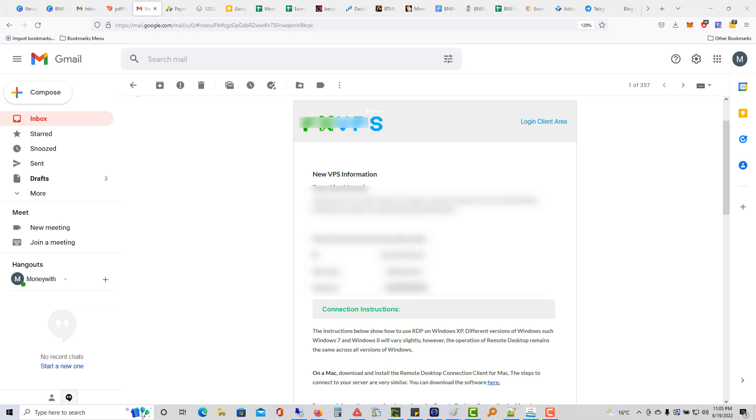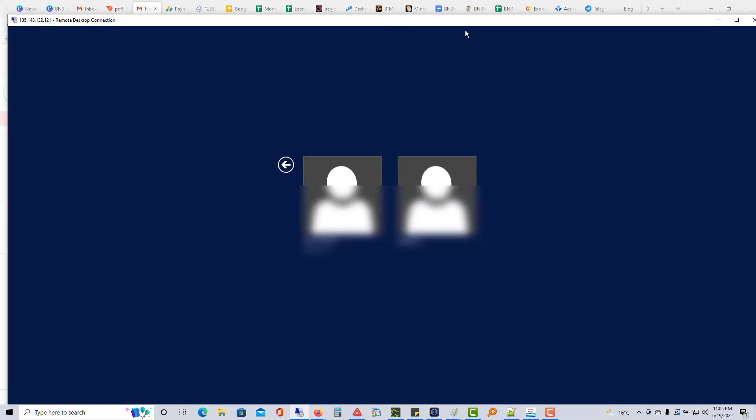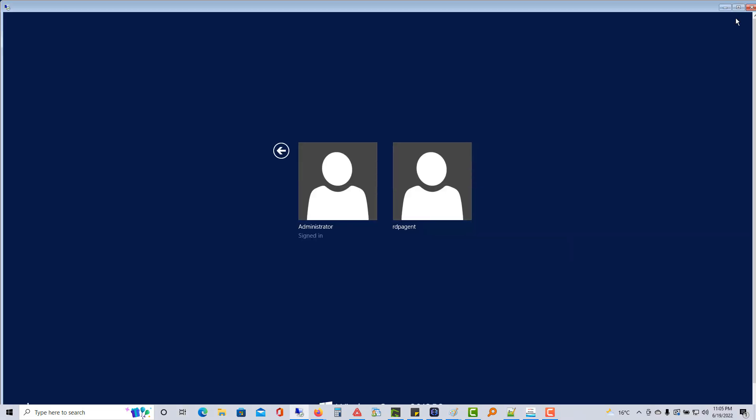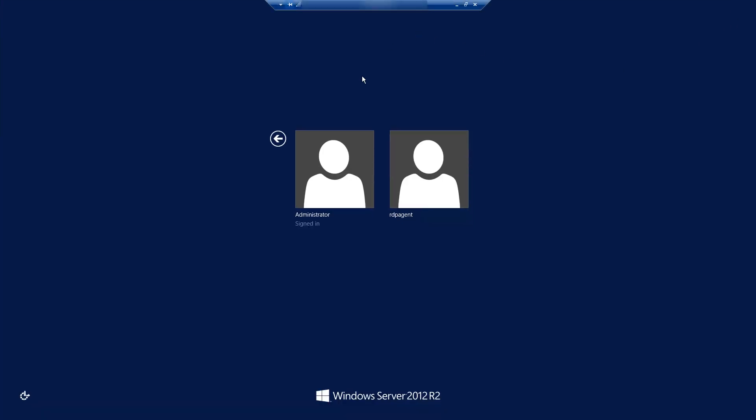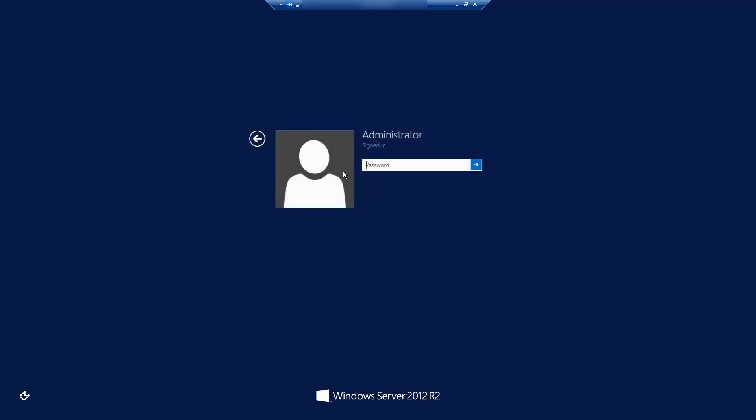Sorry, it opened on my other screen, so let me bring it in here. All I'm going to do is click administrator and I'm going to put in my password. Give me a second, let me just type it in.